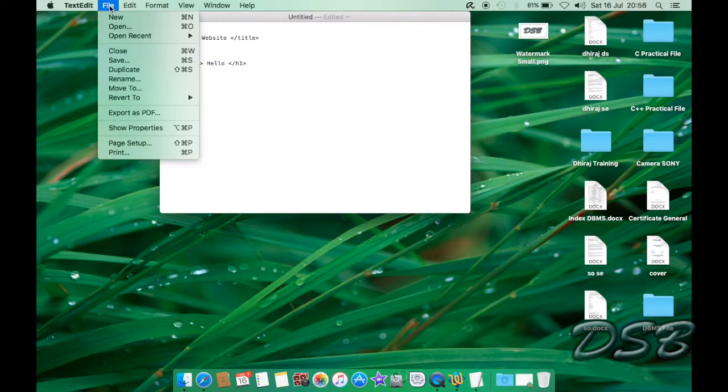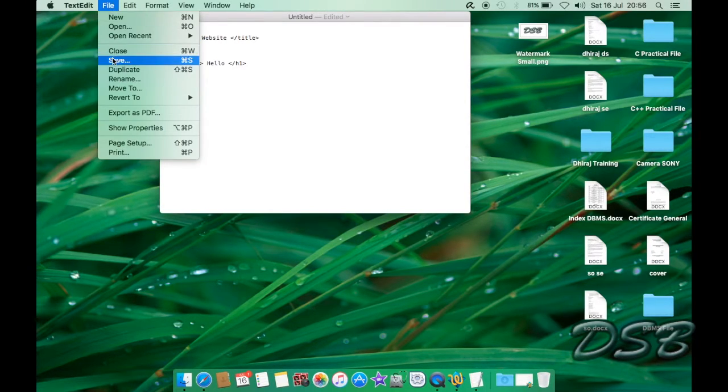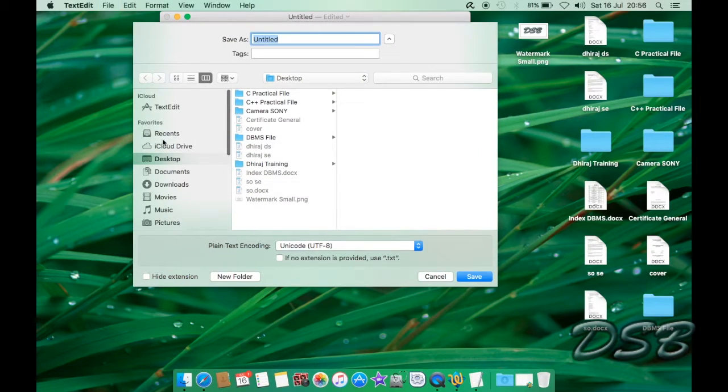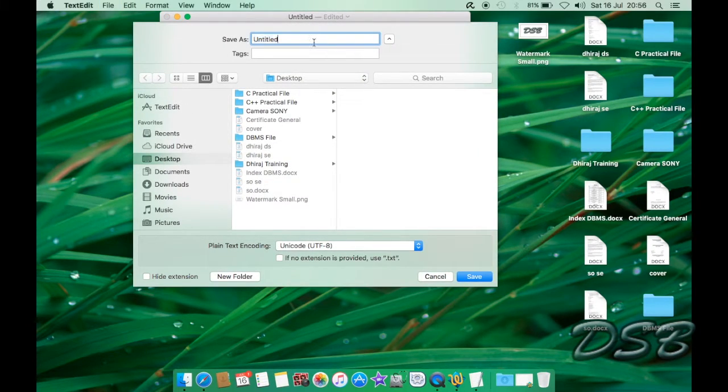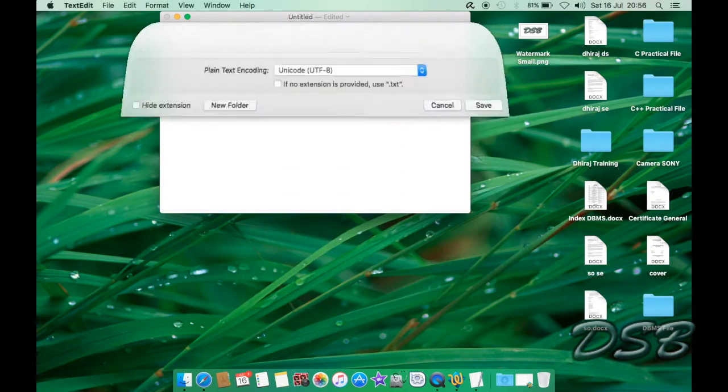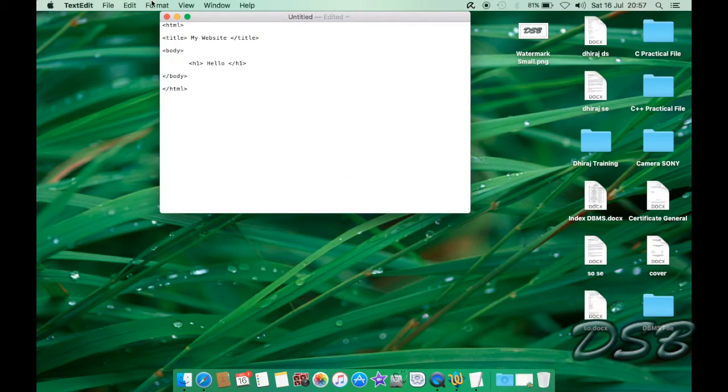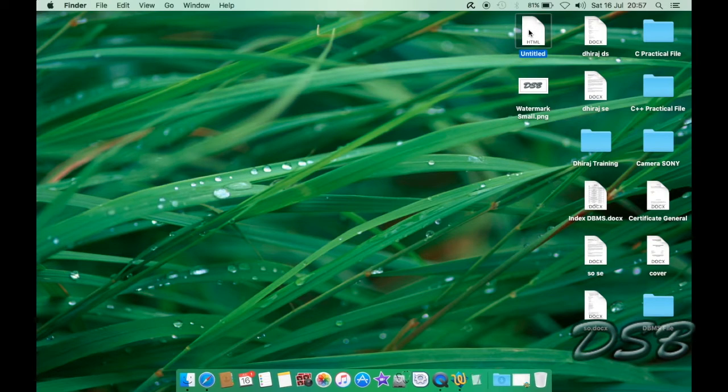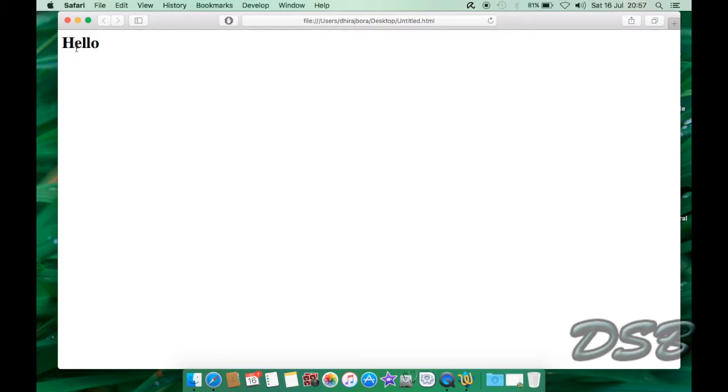So now I'm just going to save the file on my desktop as untitled.html. So as you can see it's over here so I'm just going to run it for you so that you can see.